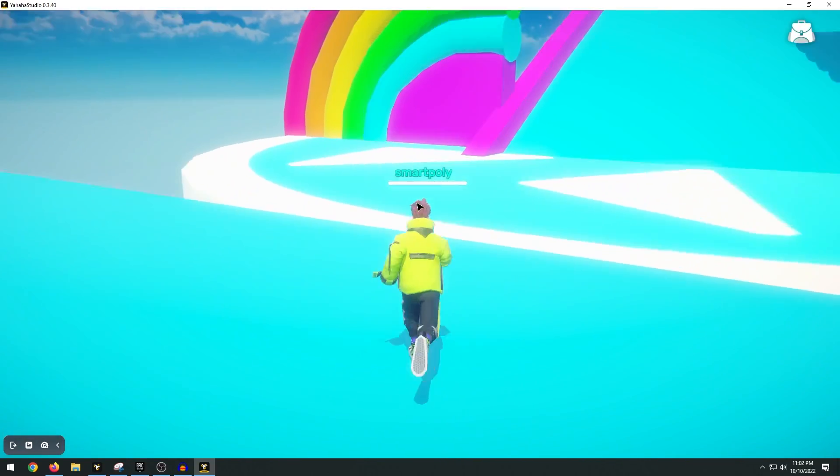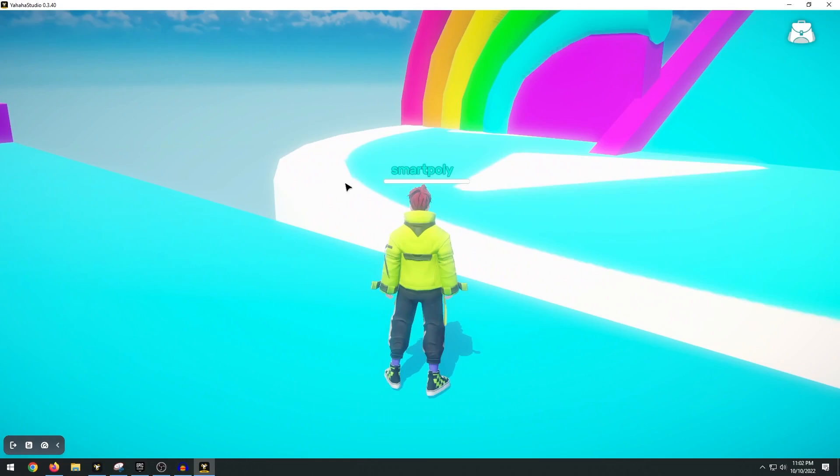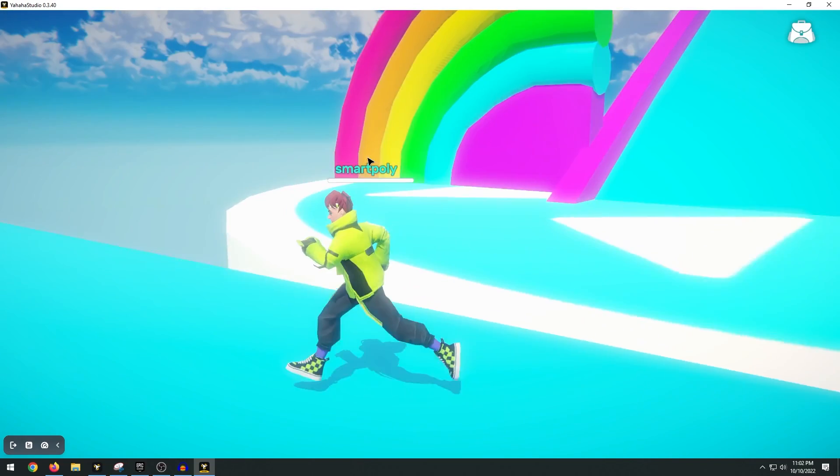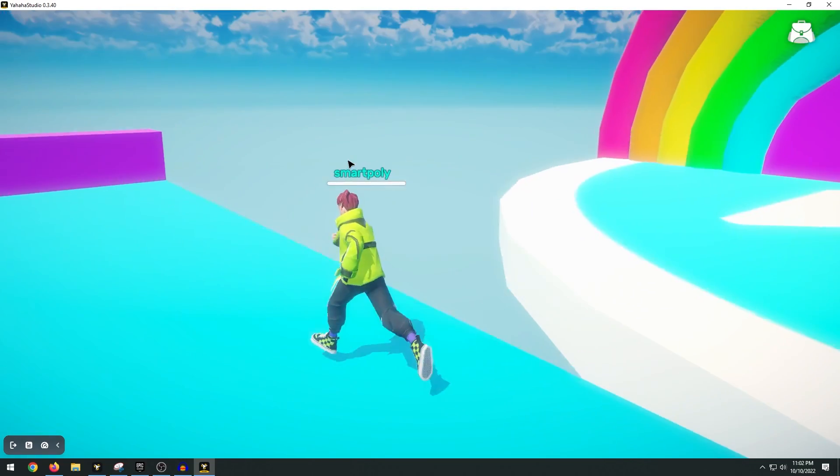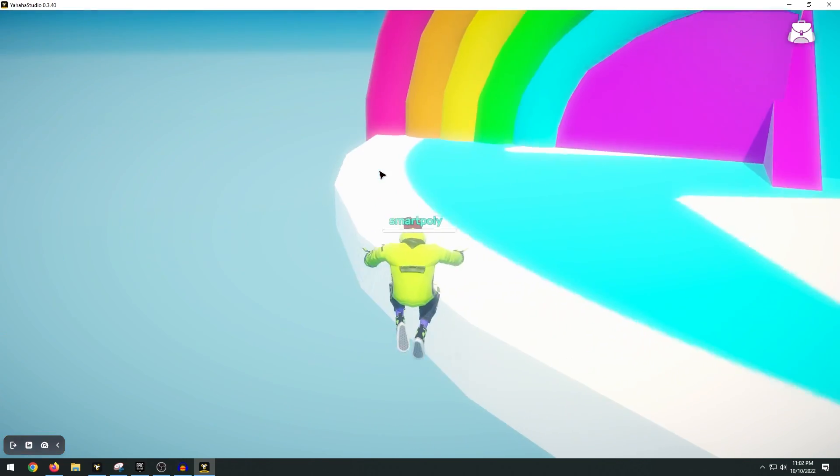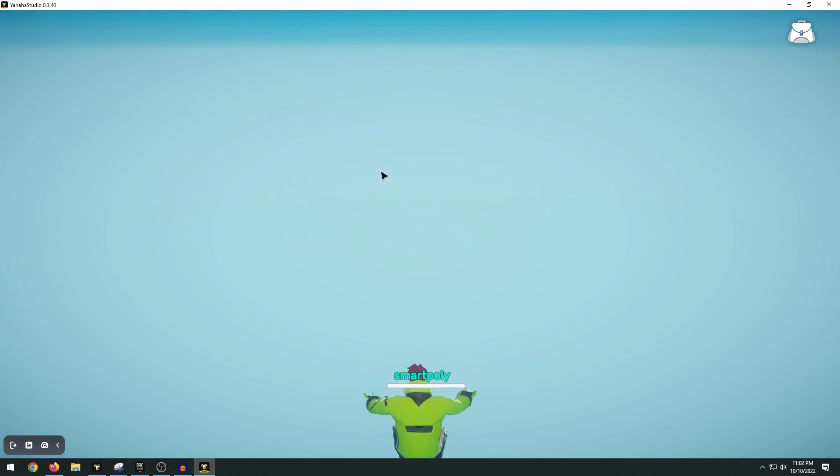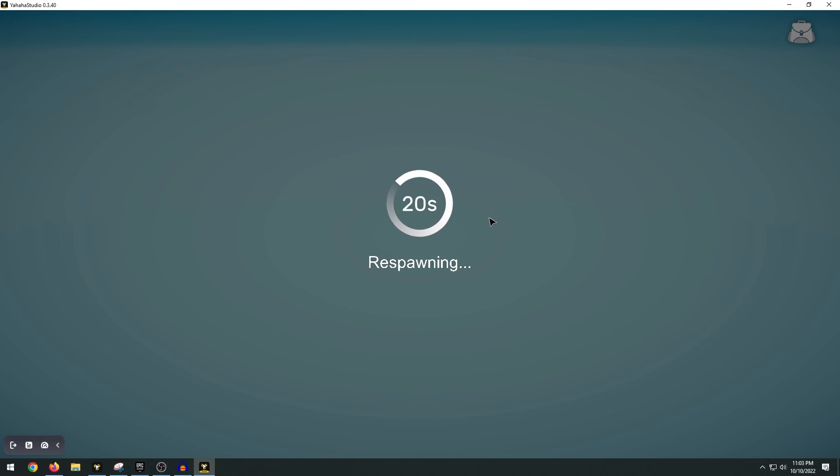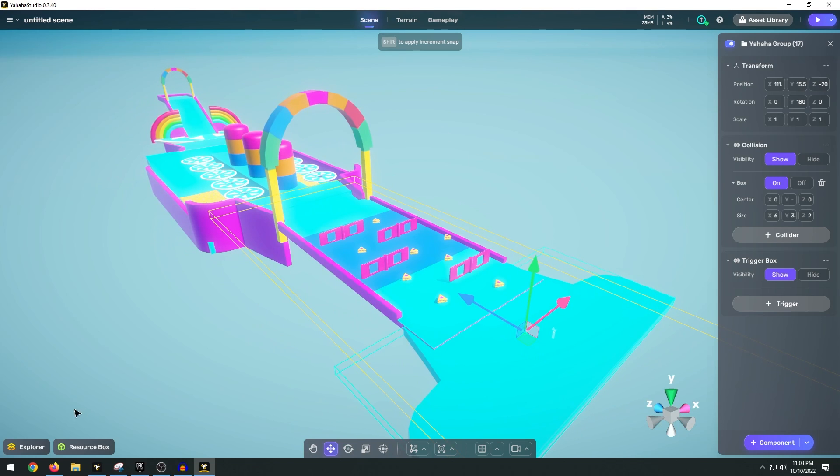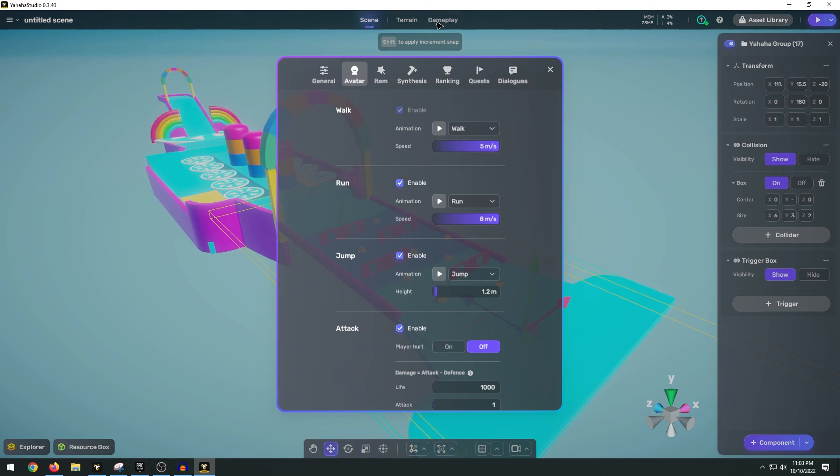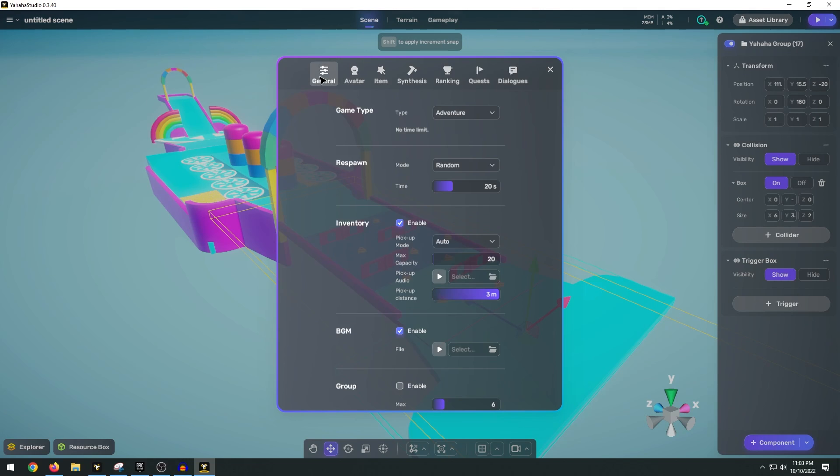And of course if you fall at any point, like say if we were to fall right here our character would die and then we'd respawn. We can also tweak the respawn timer because obviously 19 seconds is a little bit too long. So if we exit there we can go to our gameplay. And under the general we can adjust that respawn timer. So let's go ahead and just make this three seconds.